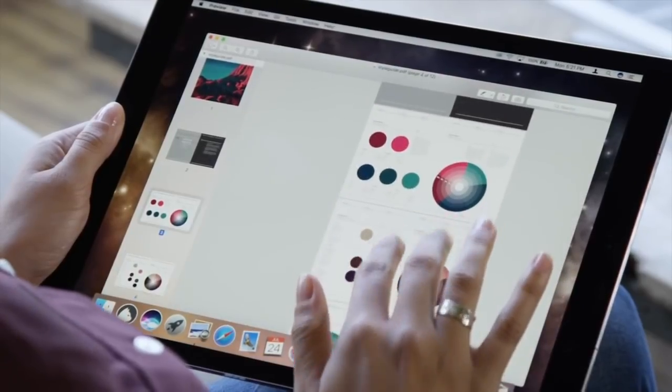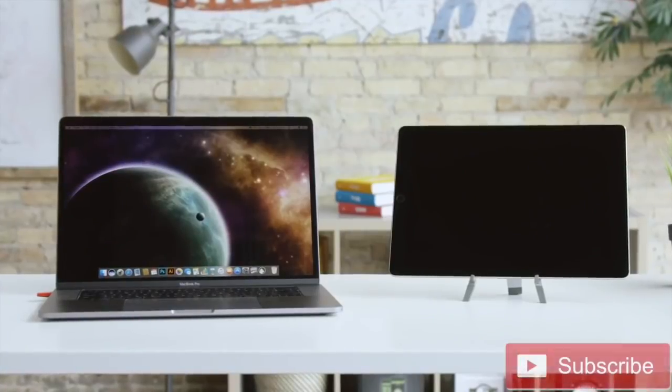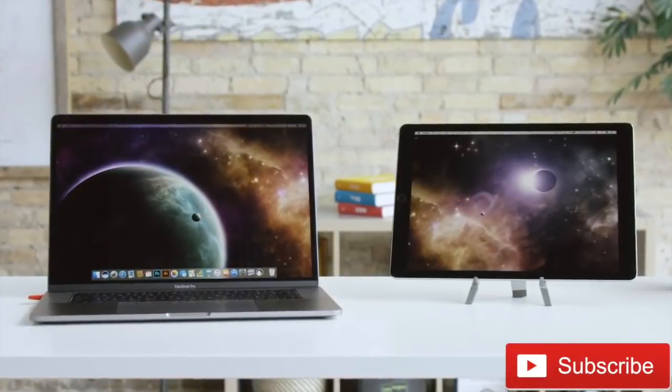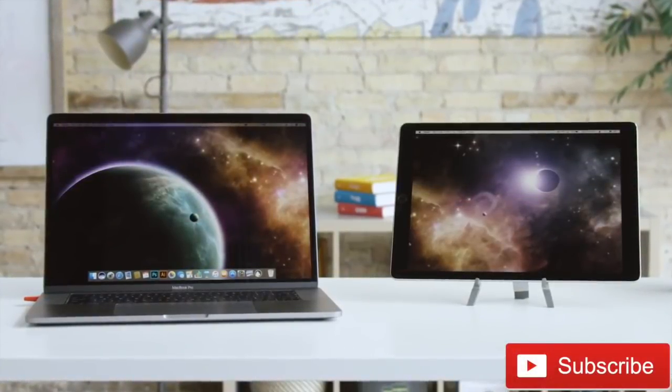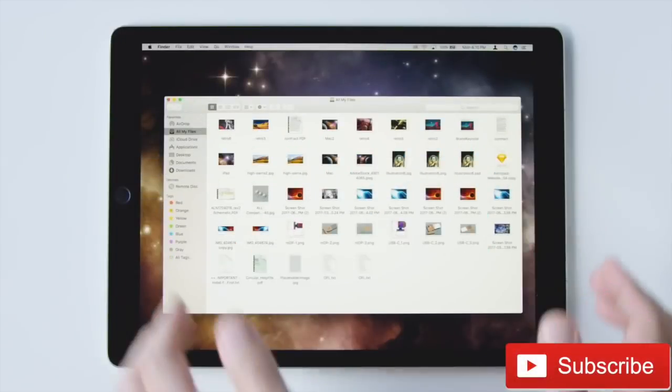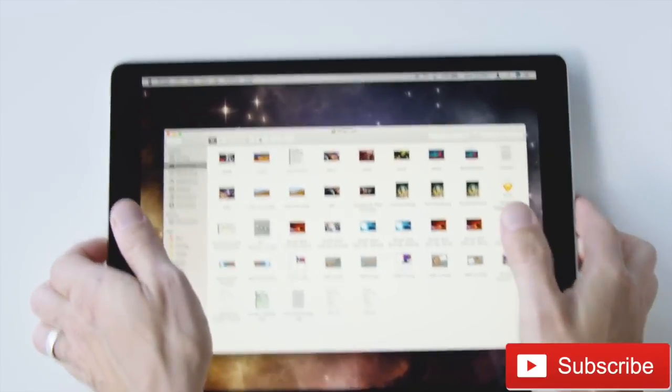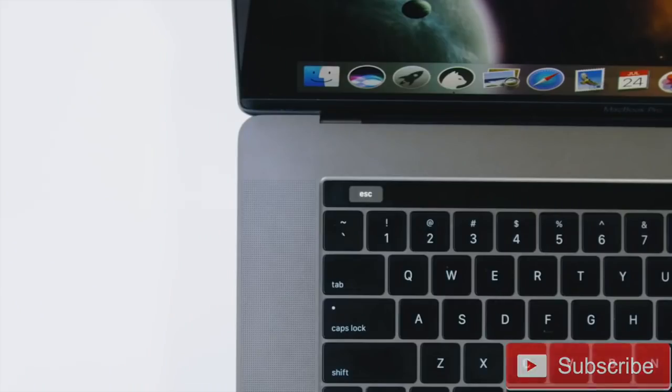But before we get into that, please make sure to subscribe to my channel to stay updated with the latest tech news, Apple leaks and rumors, and so much more.